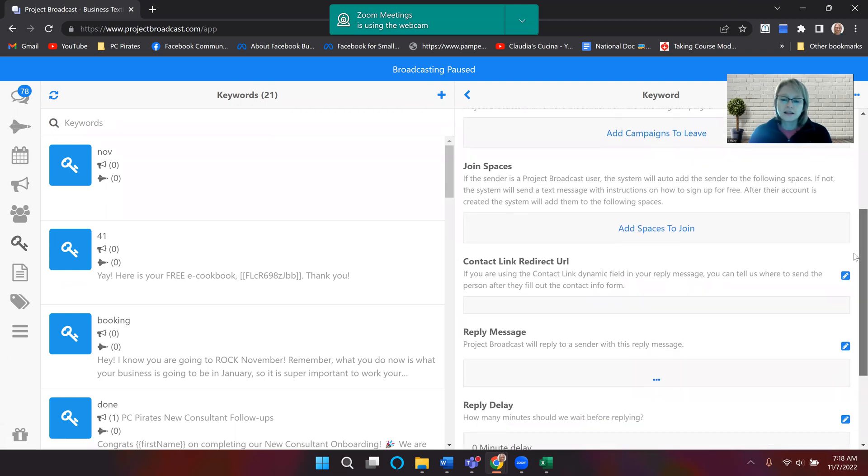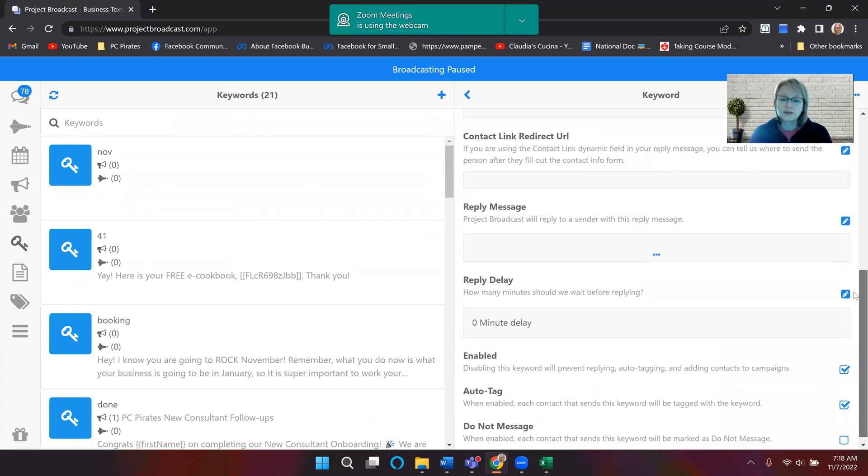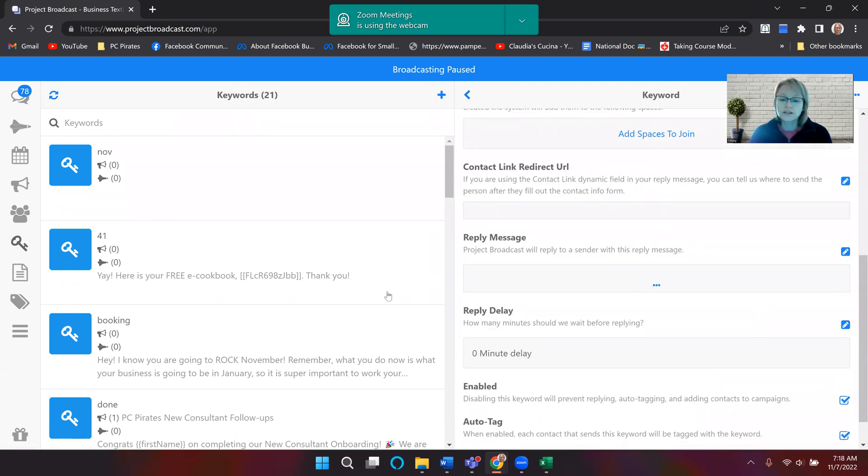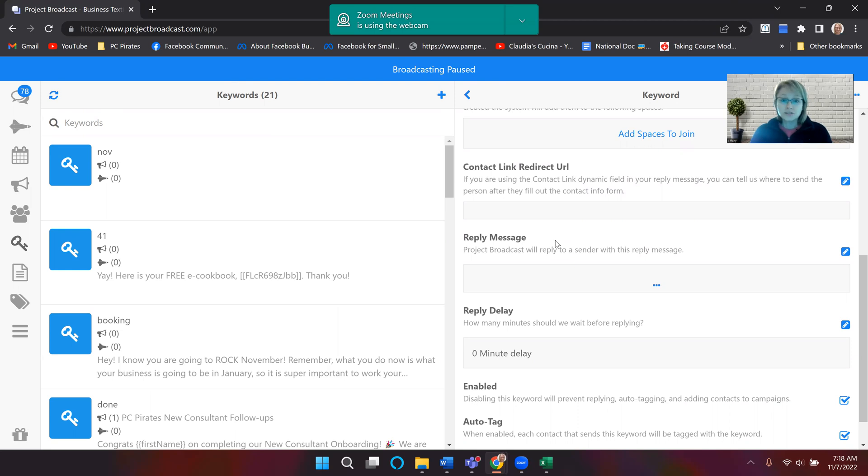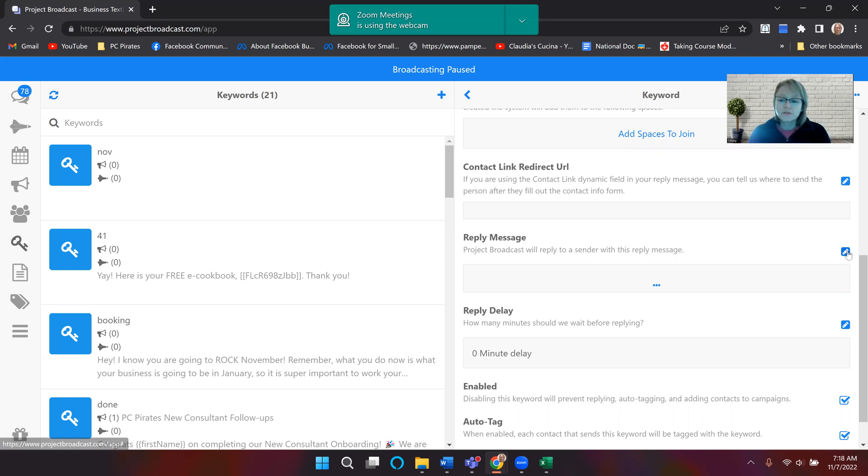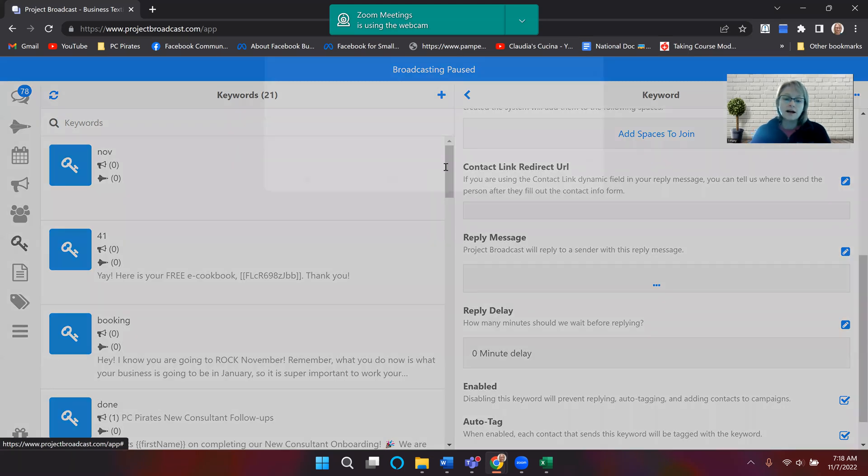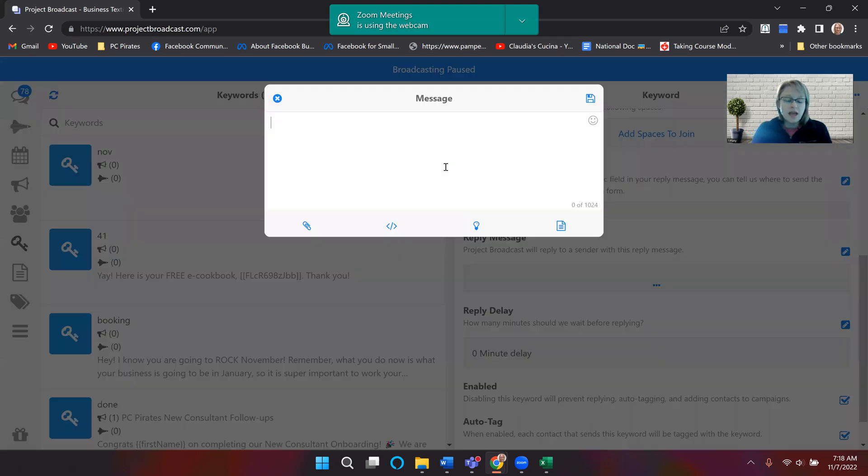The other thing that I like is you can come down to where it says reply message. So if you just wanted to send them something back, what's cool is it also will tag them with that keyword no, so that everyone that has no means that they opted in. So if you click on this little pencil, you can actually do a reply message.